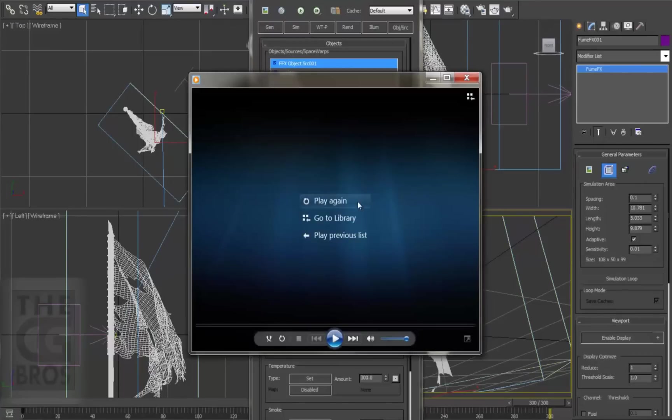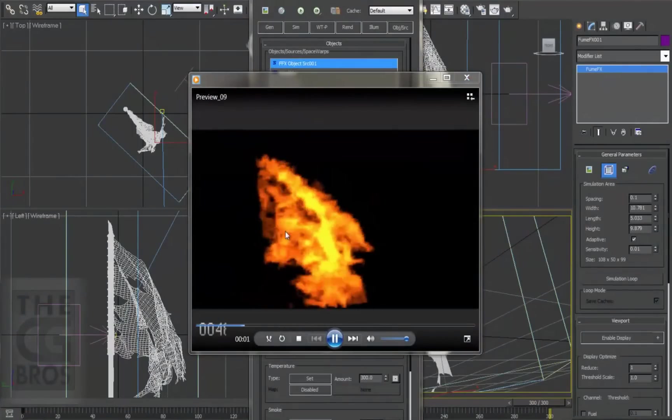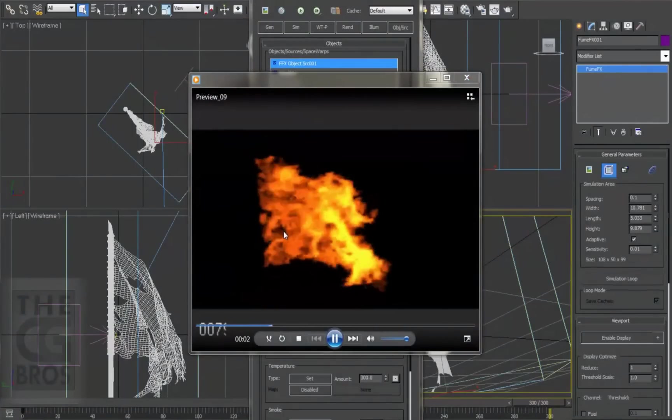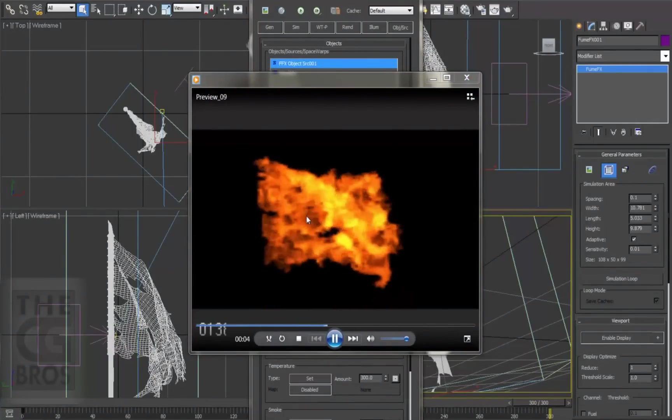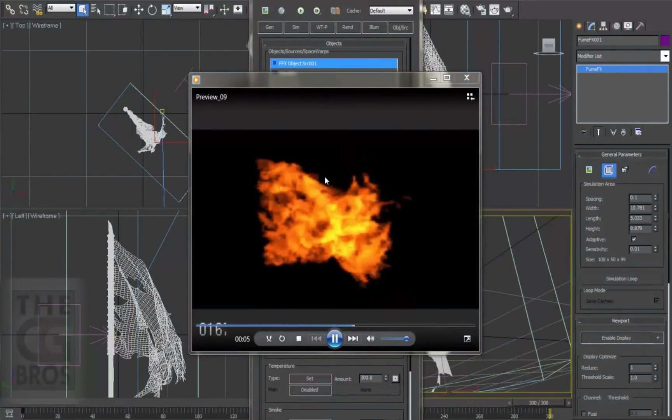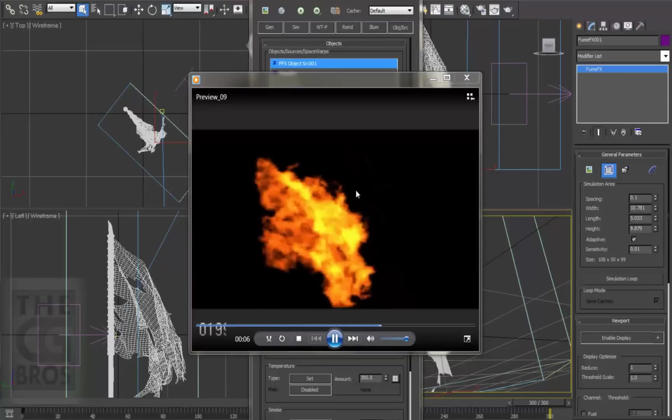Alright, let's take a look. This is exactly what I'm going for. The flame is nice and tight on the mesh, with detailed tendrils licking off the flag's tatters.